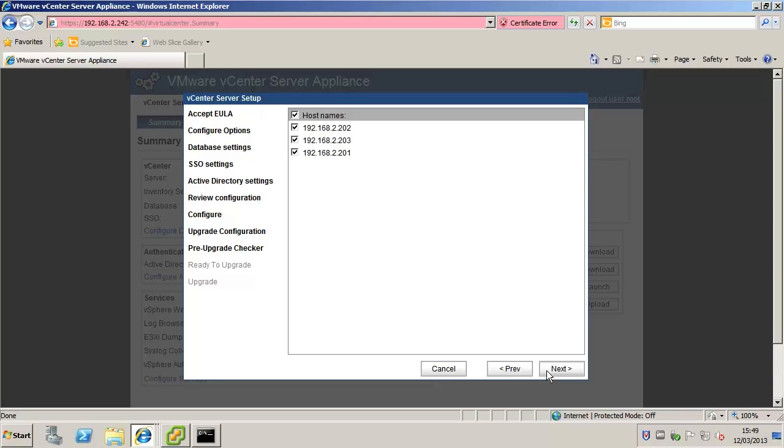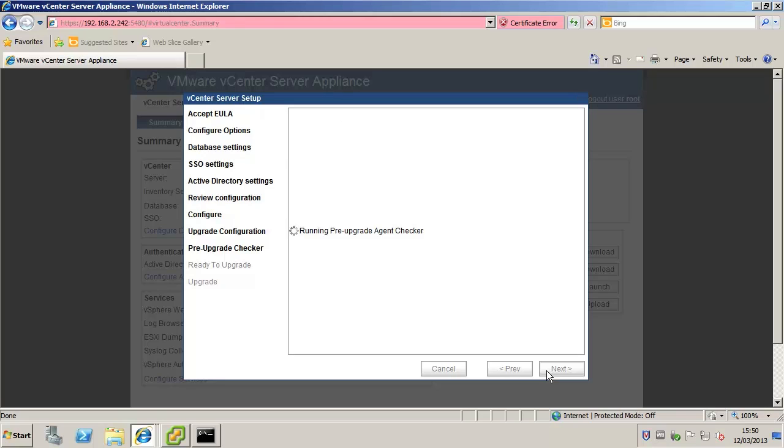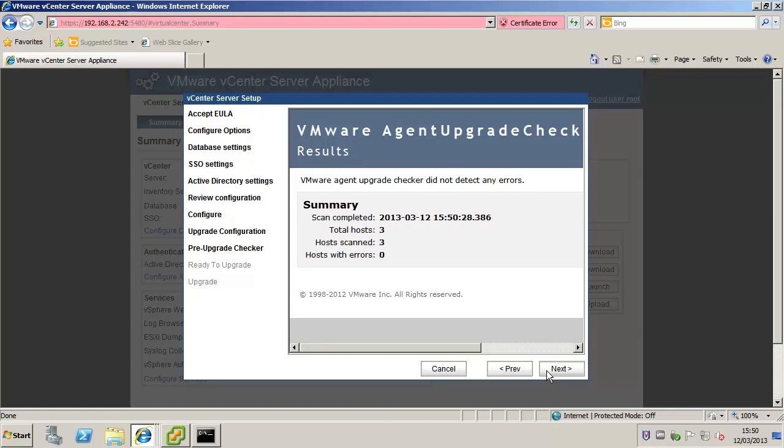Review the list of hosts managed by the source appliance and make sure that the hosts you want the new appliance to manage are checked. Review the pre-upgrade check of the source appliance hosts and correct any errors before proceeding.